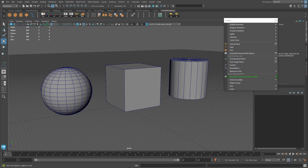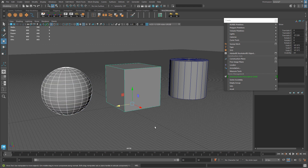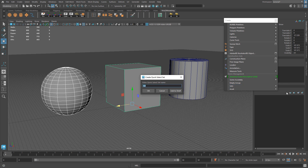The last thing I want to show is Quick Select Sets, which work the same as Sets but give you a quicker way to make selections and rename them — and that's what I usually prefer. I'll delete the two existing selection sets, then select the objects I want, go to Create, Sets, and choose Quick Select Set. A menu immediately pops up for you to name it, so you don't have to go to the outliner to rename it afterward.